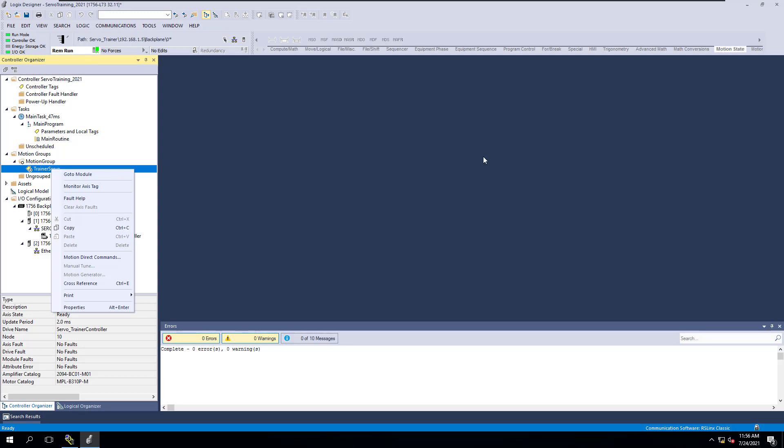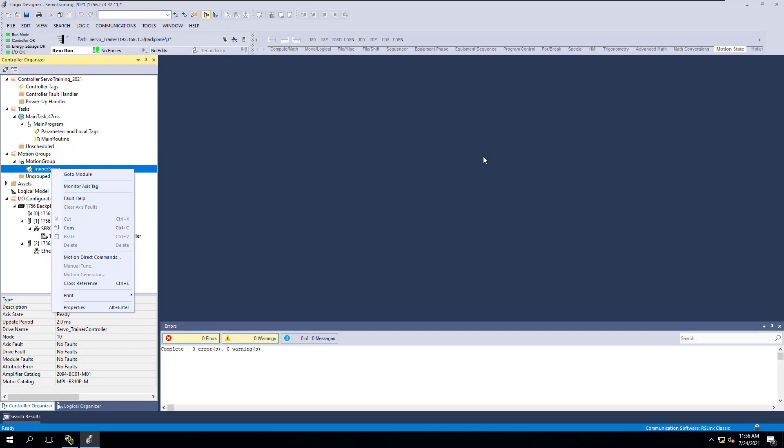Let's talk about motion direct commands — why you would use them, and how you use motion direct commands. Let's answer all those questions in this short video.